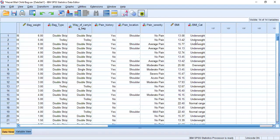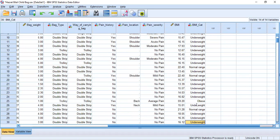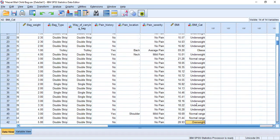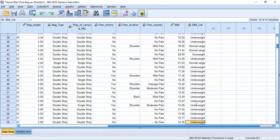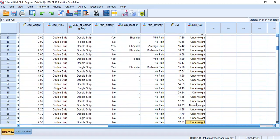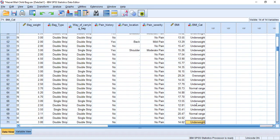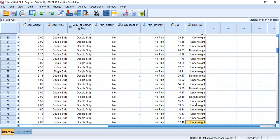We can check the results. Some students are underweight, some are overweight, and some are in the normal range. All students have now been classified into the categories of normal range, underweight, overweight, or obese.